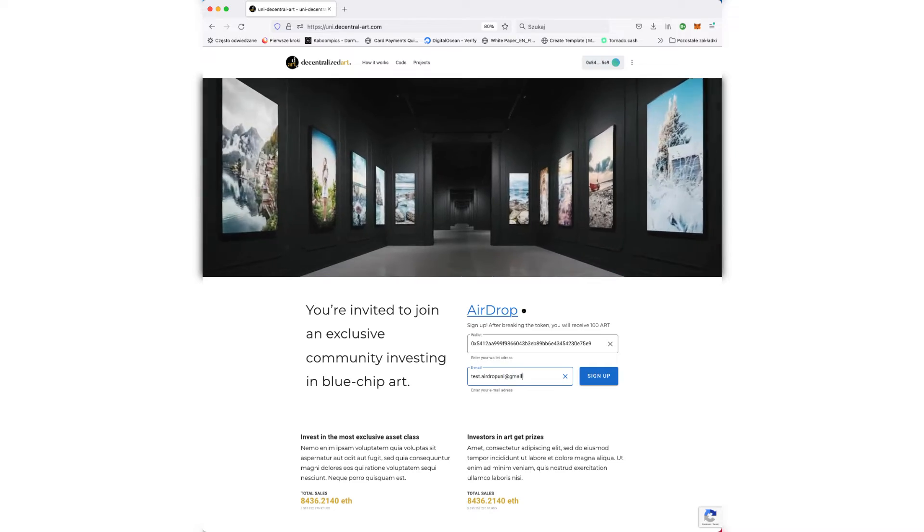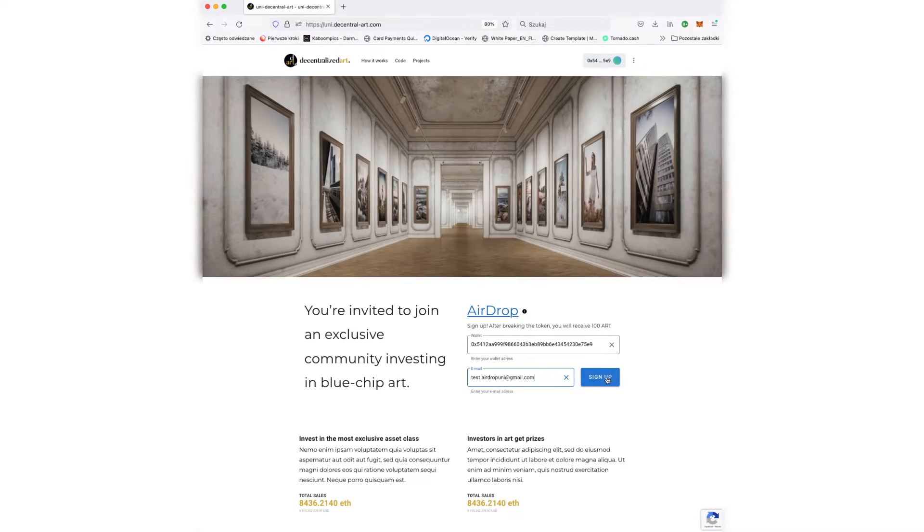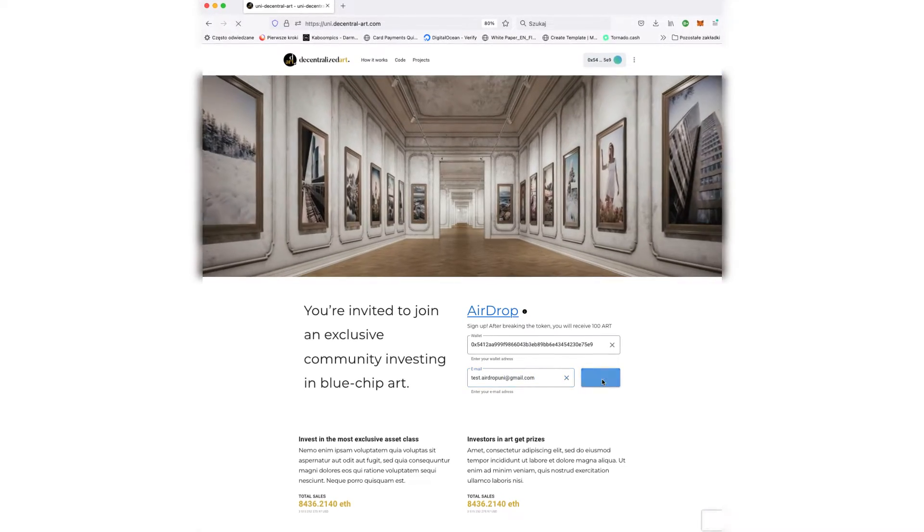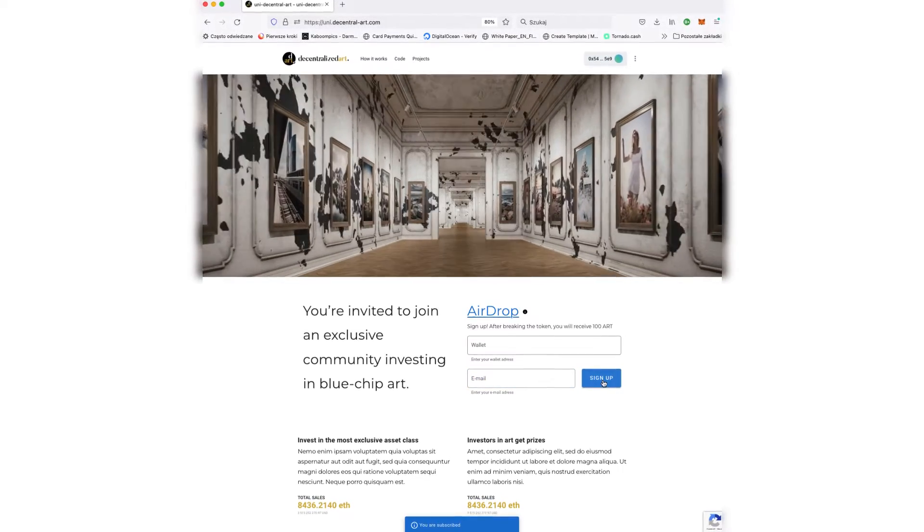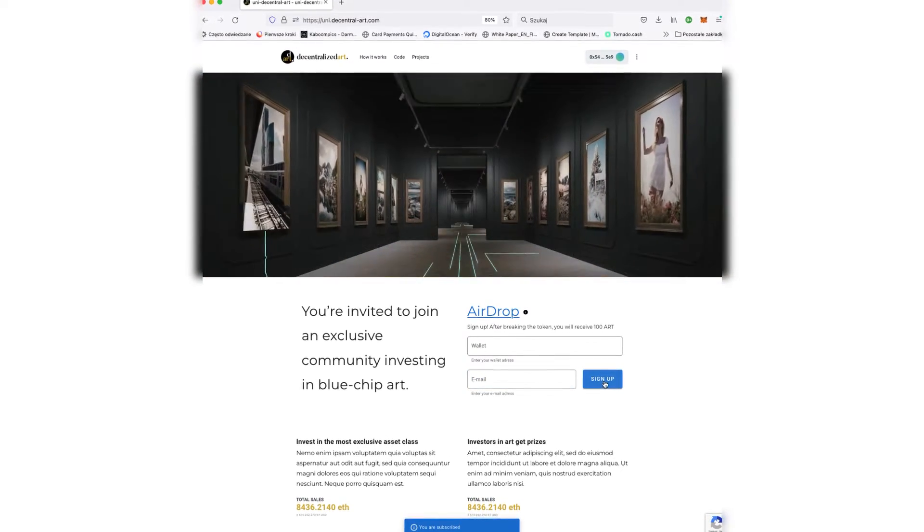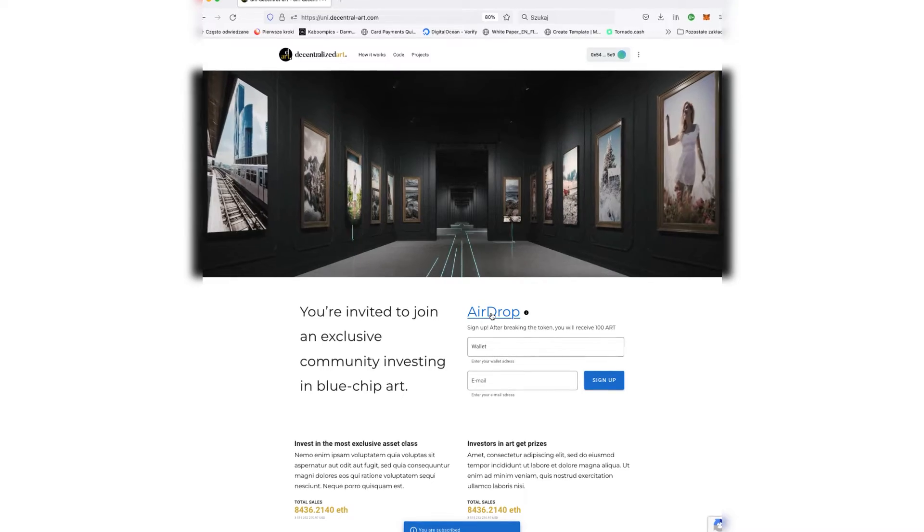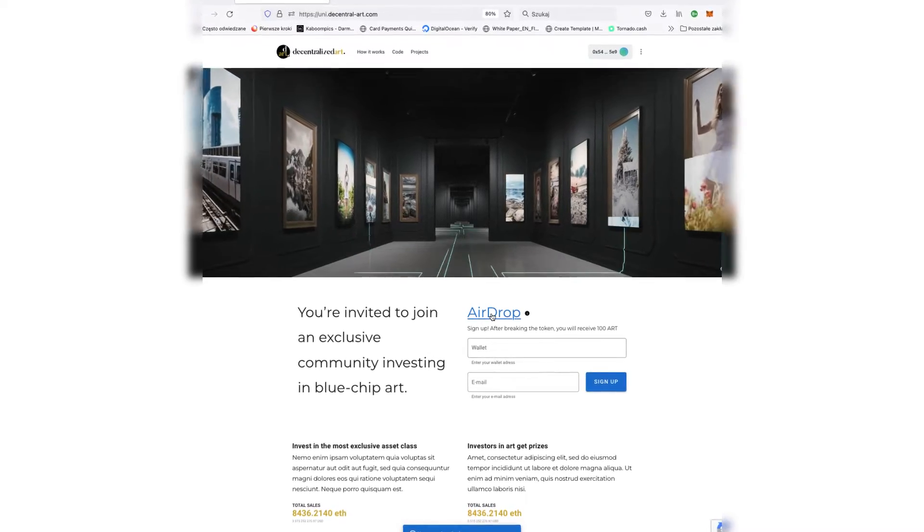Please enter your email address. We will notify you about news. And that's it, you have been subscribed to the AirDrop list.